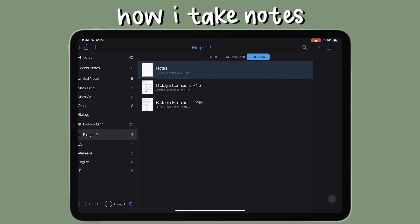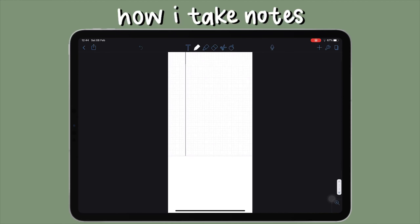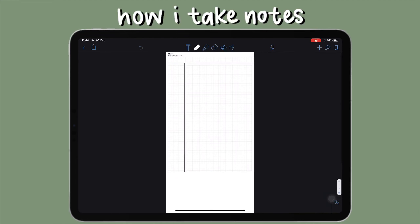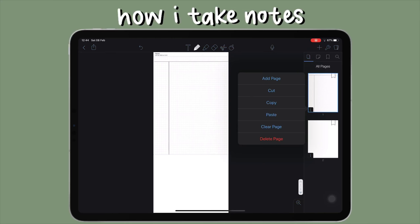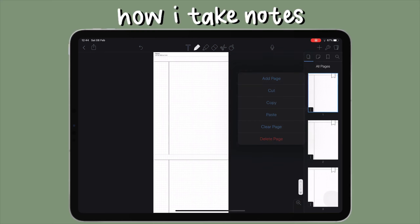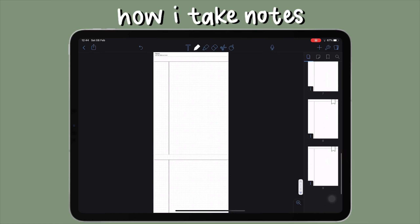Then I go into Notability, select my note, and start editing it. The first thing I always do is go to the page layout section on the right, copy that page, and paste it over and over again. The reason I do this is just to have multiple of that one page ready so I don't waste time doing it while actually taking notes.